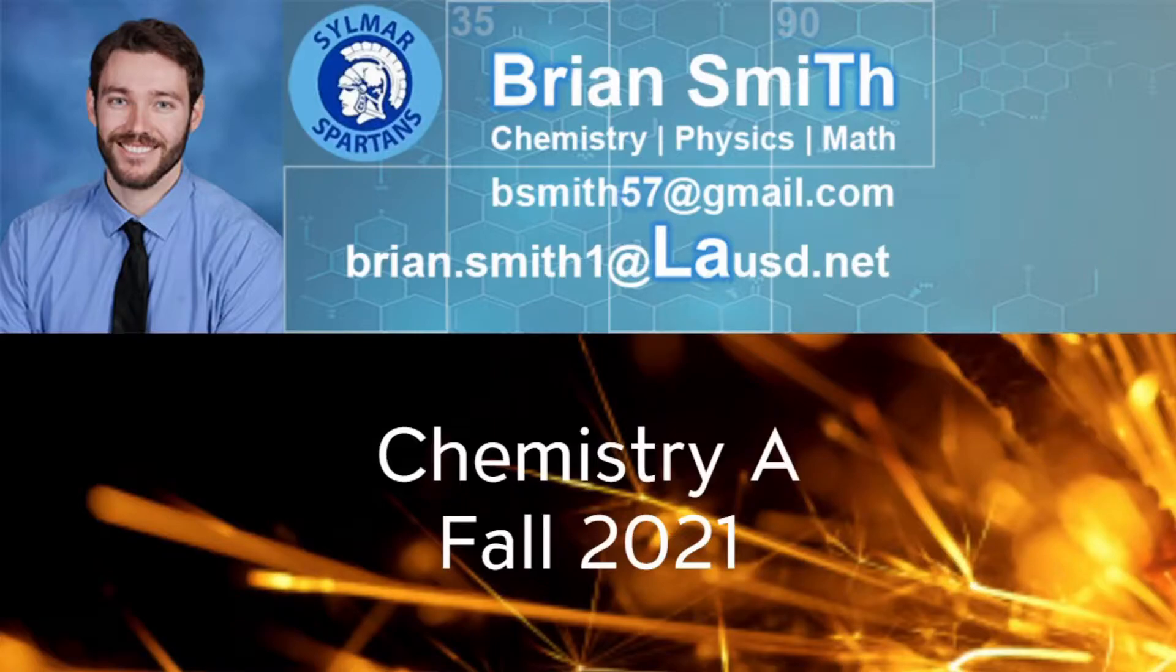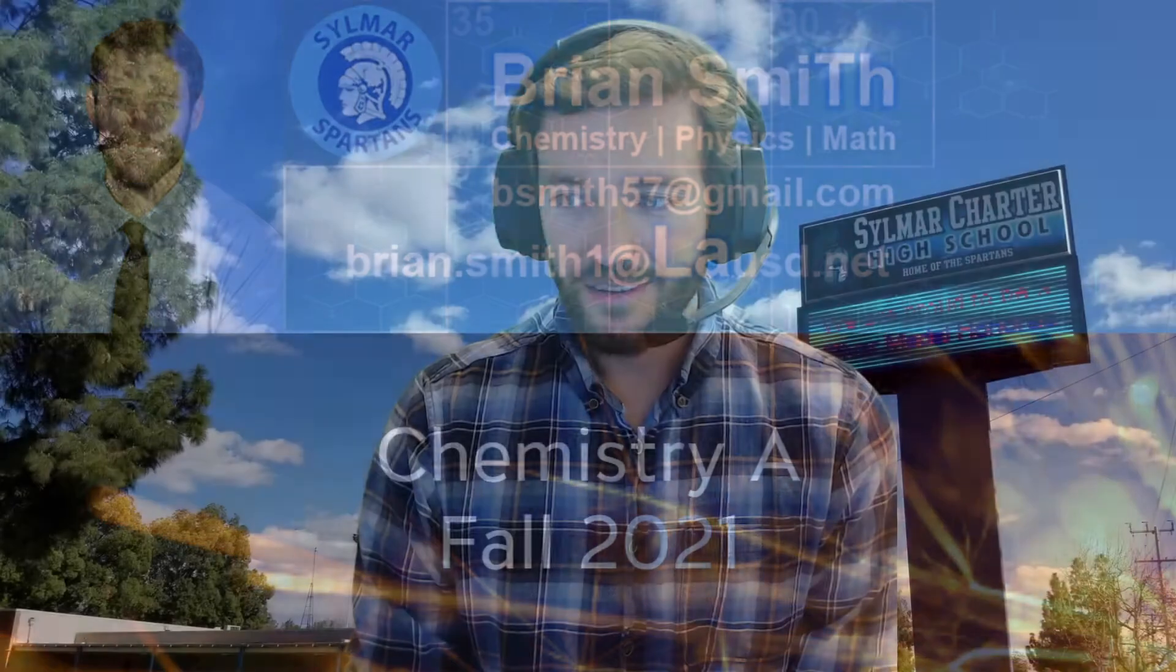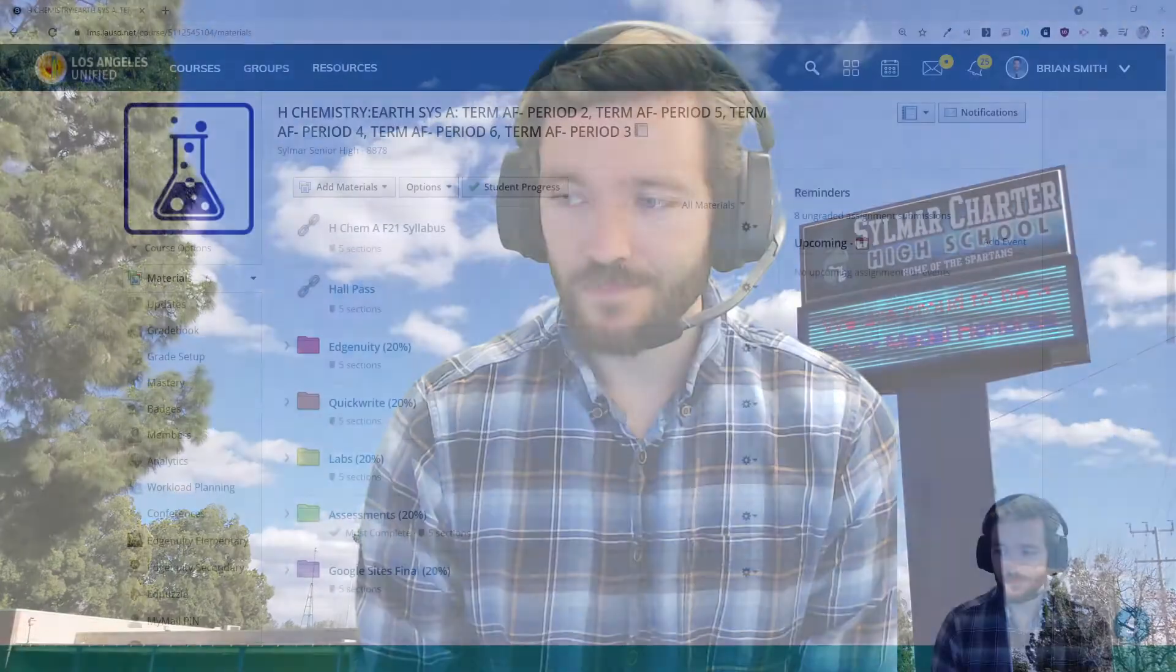Hello Spartan students and parents. Welcome to Back to School Night. My name is Mr. Smith. I teach chemistry and a lot of technology, but for right now in this semester, my only prep, my only course is chemistry.